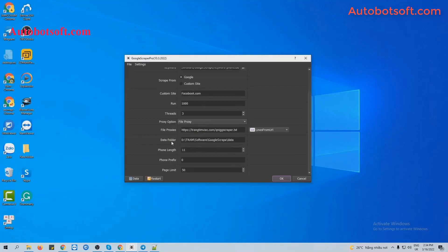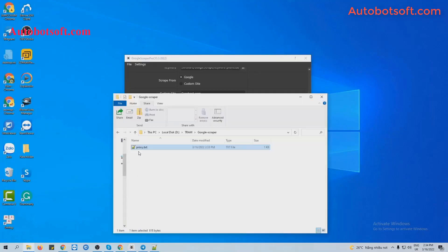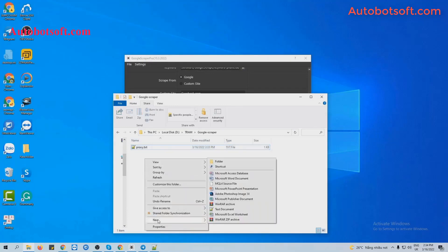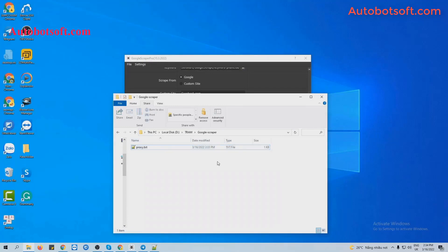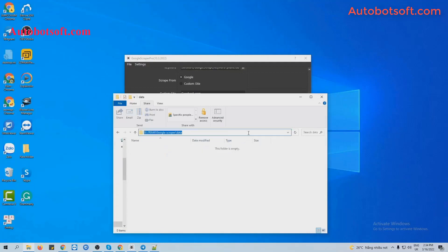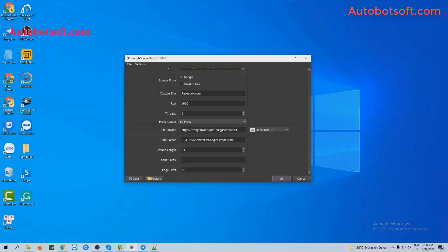Next is the Data Folder. You will create a new folder and name it, for example, 'Leader'. This folder will save the results of the scraping. Copy the path of this folder and paste it into this section.